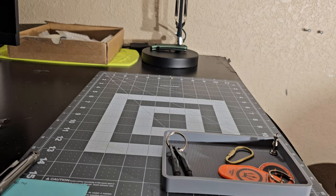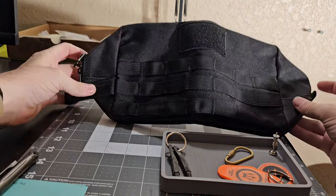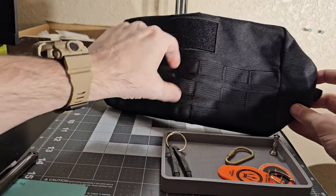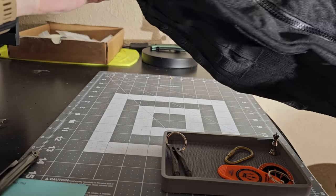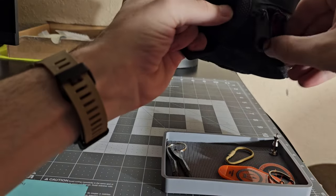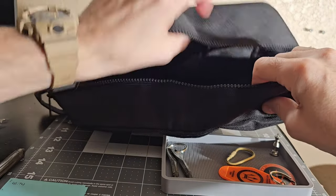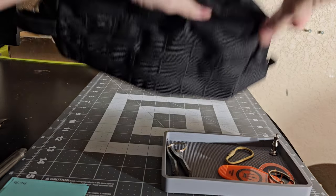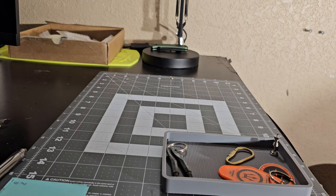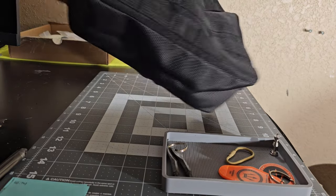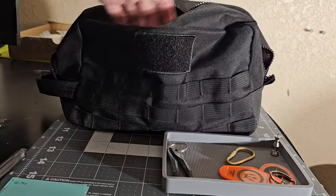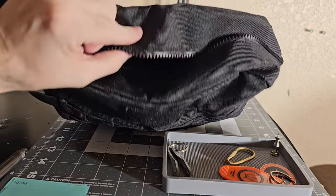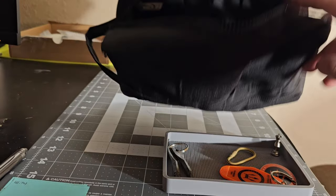Look at this pouch. MOLLE straps here, got a handhold here. This is very cool, let's flatten this out. And all of their stuff is very, very well made because it's made for usually a specific purpose and the purpose is usually like military related or government related.